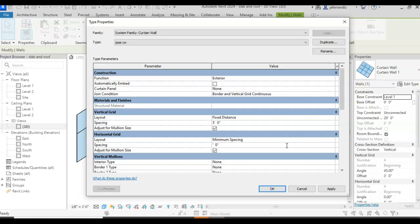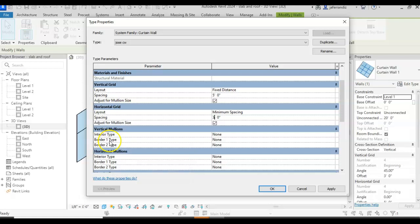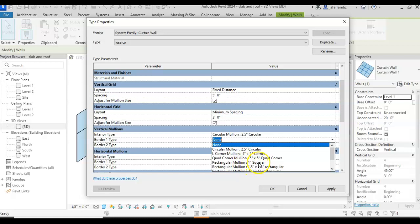Adjust mullion size, yes or no. And then the mullion size, you have interior and exterior border, that is the outside layer and interior type.